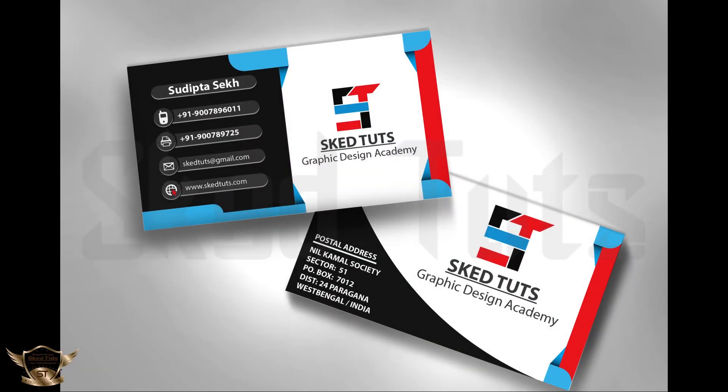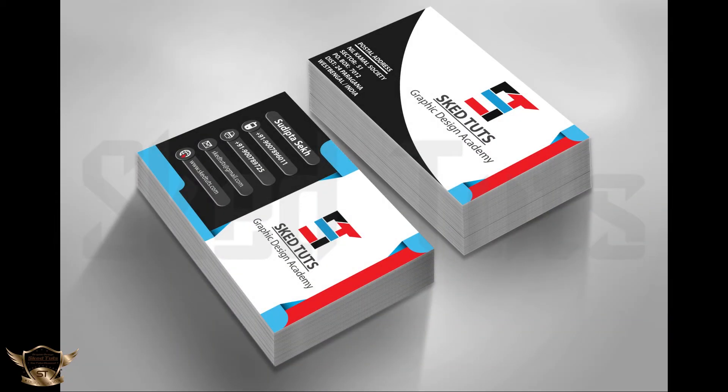My next tutorial will be mockup for business card and advertising marketing, so please watch my video up to the end.